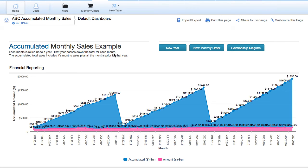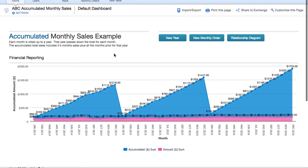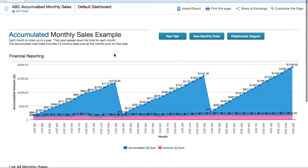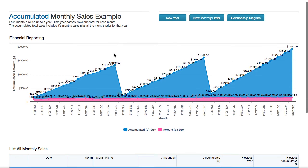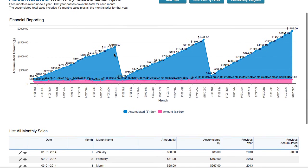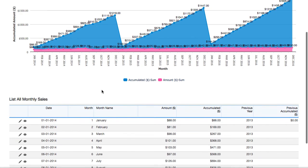This is an example application called ABC Accumulated Monthly Sales, and it's a way of rolling up your monthly sales. But you want to see it total the first month plus the second plus the third and fourth, and get a grand total as you continue through the year. So how do we do that?